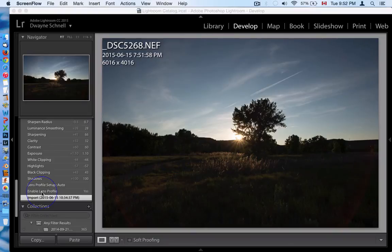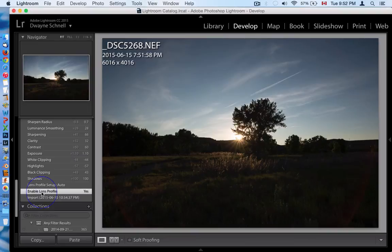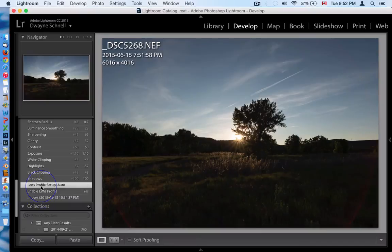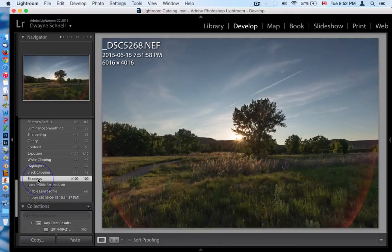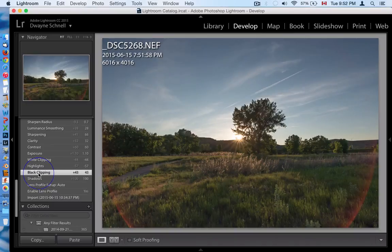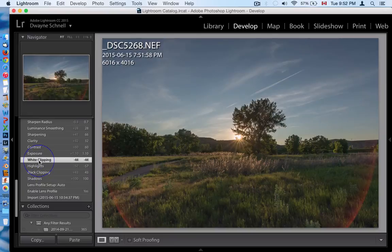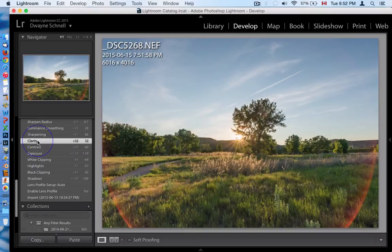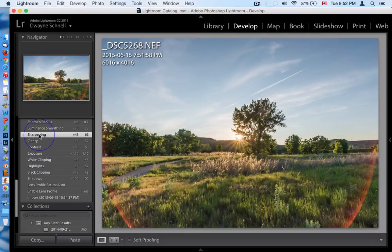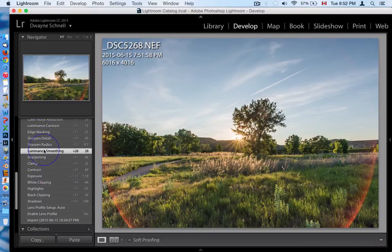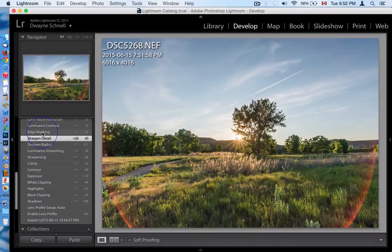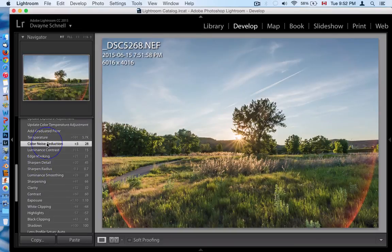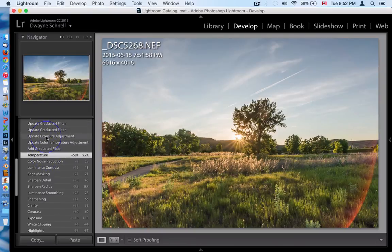The lens profile doesn't do a whole lot — it just fixes distortion on auto. Then I brought my shadows all the way up and my blacks up quite a bit. I dropped my highlights and whites down, then increased my exposure some more, increased contrast and clarity, and did some sharpening as well as some smoothing. A little bit more contrast, a little bit more noise reduction, and I warmed it up just a little bit. But the sky was still kind of blown out and washed out for me.